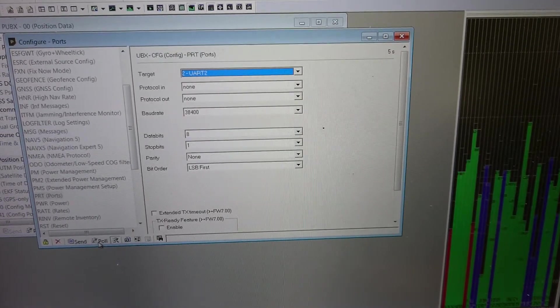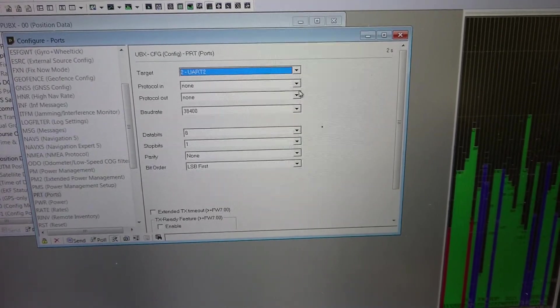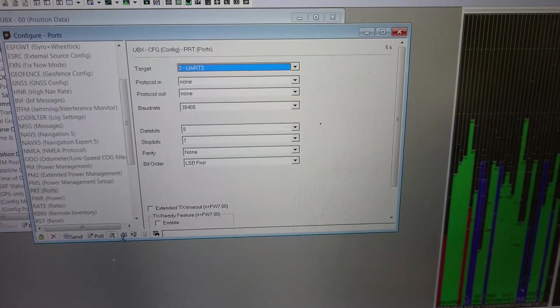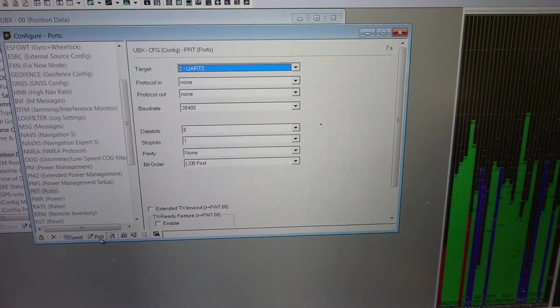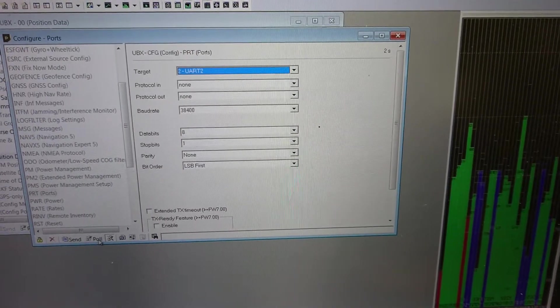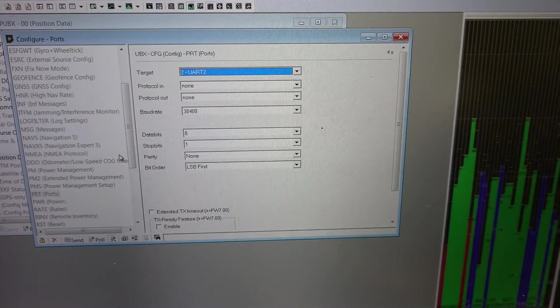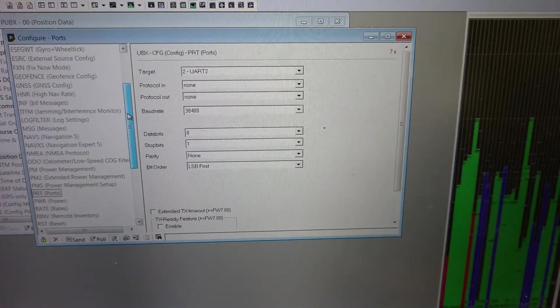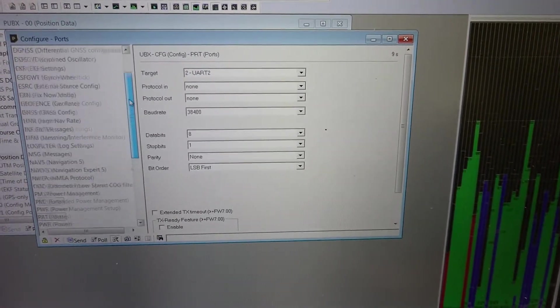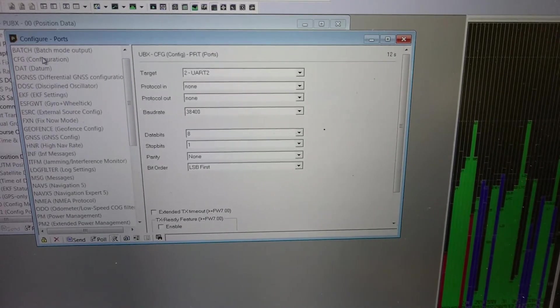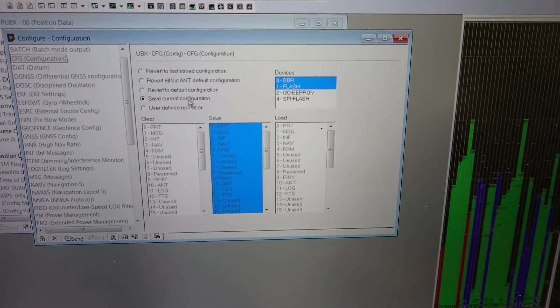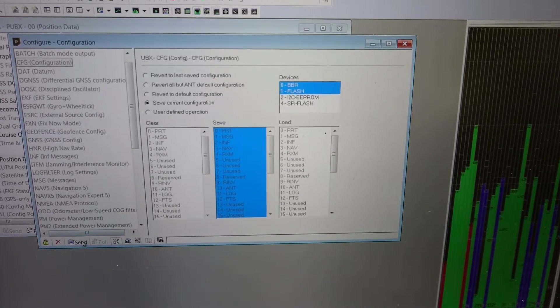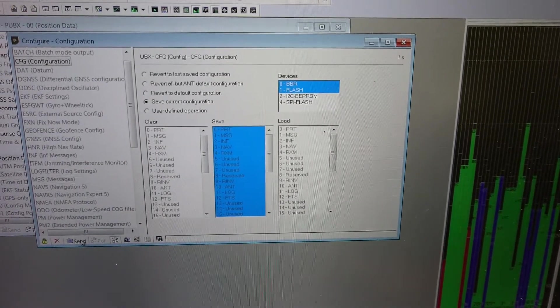And then you can just poll again to make sure that it is the same. You can see the counter has reset after I press poll. It's already none, but this change won't be saved until you go to CFG and press save current configuration and press send. So now it's already saved, you can go back to PRT and recheck it later.